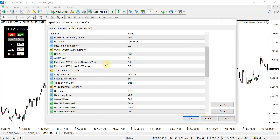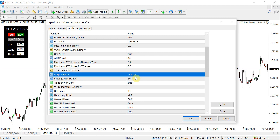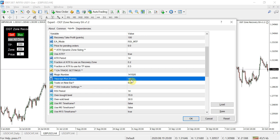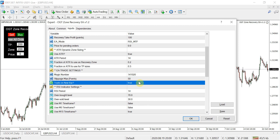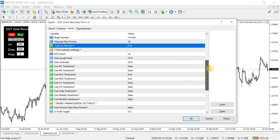Next we have the EA trading settings. The magic number is a unique identifier for the MT4 terminal if you're running multiple EAs. Slippage is how far you're willing to enter the trade away from your desired entry price. Trade on new bar equals true means that for the automated version, when the RSI MTF indicator hits your parameters on the close of the bar, it will open the trade on the new bar — a closed-bar standard — so always leave that set to true.